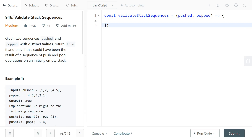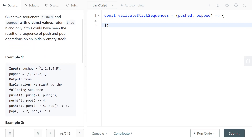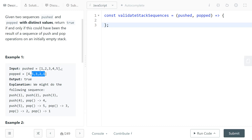LeetCode 946 validates stack sequences. You're given two sequences and need to output true if those could be the result of pushing and popping from a stack. For example, the output is true because you could push one, two, three, and four into the stack, then pop four, push five, then pop all elements in reverse since the stack is last in first out.